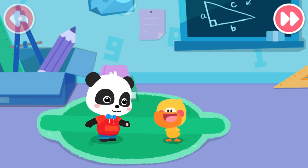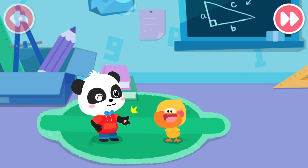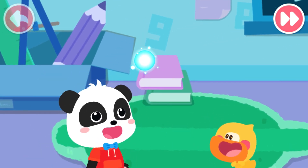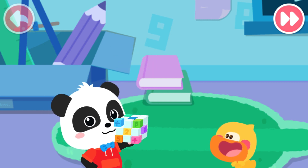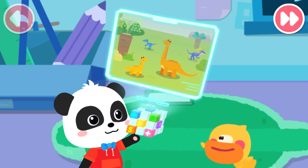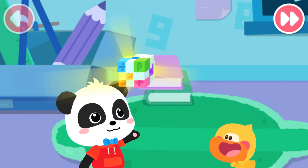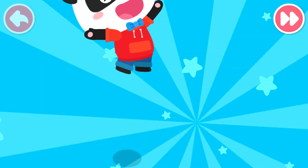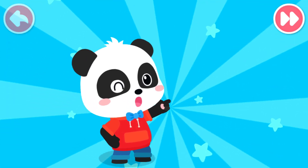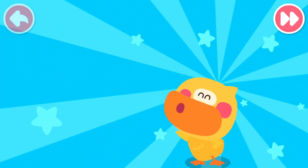Yes! Magic cube, go! The destination is confirmed. Go! The world is so interesting. Let's go explore the mystery.